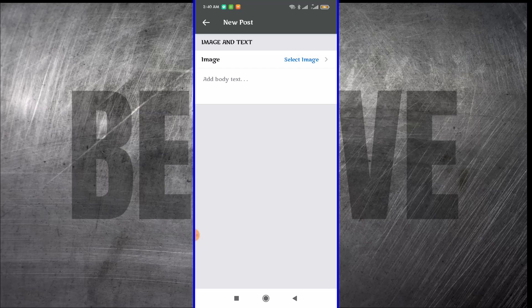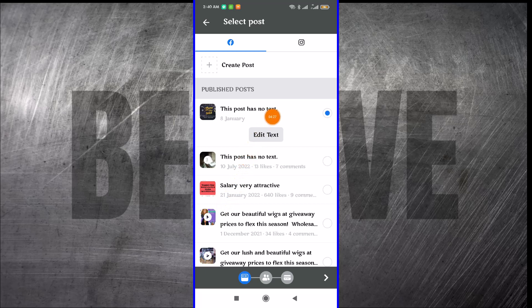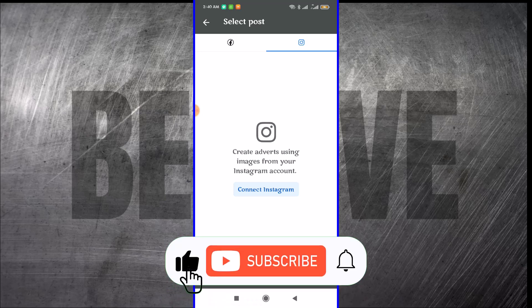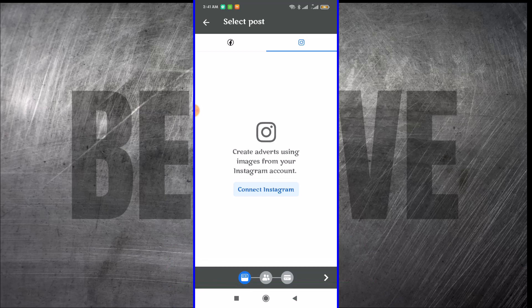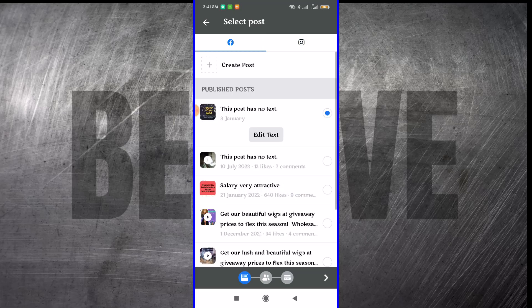For the purpose of this video, I want to use an existing post. You can equally pick the Instagram account that you have linked to the Facebook page. You have the Instagram icon, you click on that. I do not have any Instagram connected to this page. If I had Instagram, the content or posts on the Instagram account would be available to pick from here. But since I don't have that, I have to proceed with what I have, which is go back to my Facebook page.